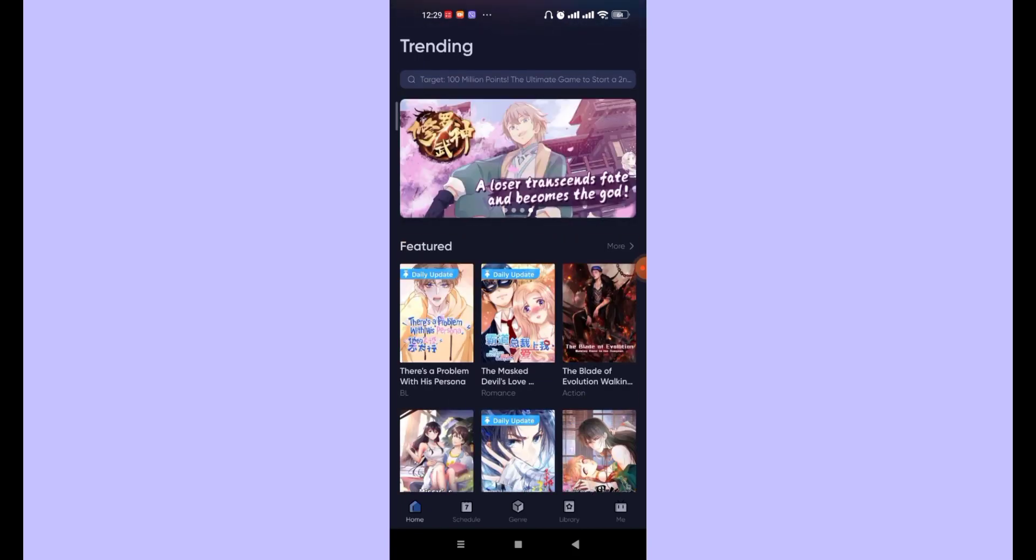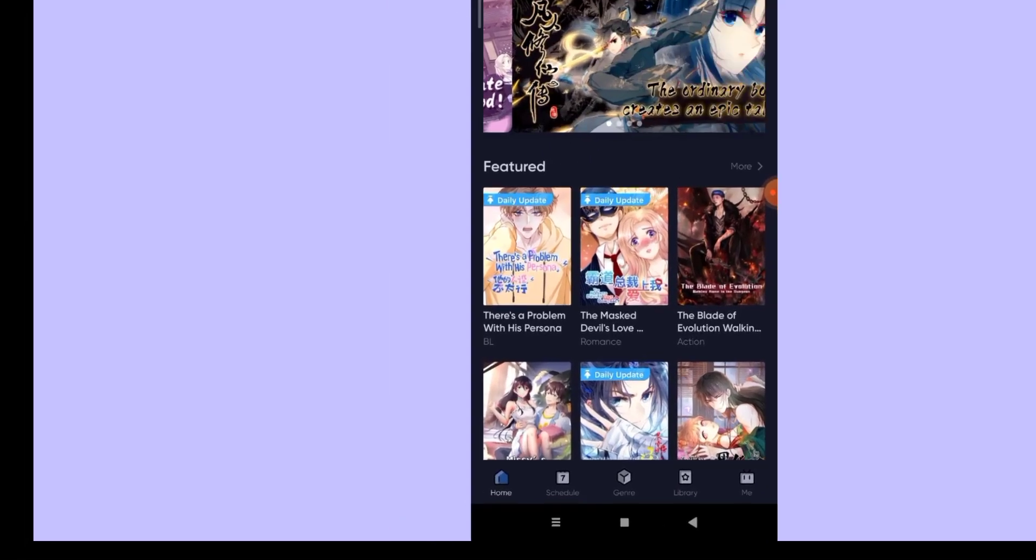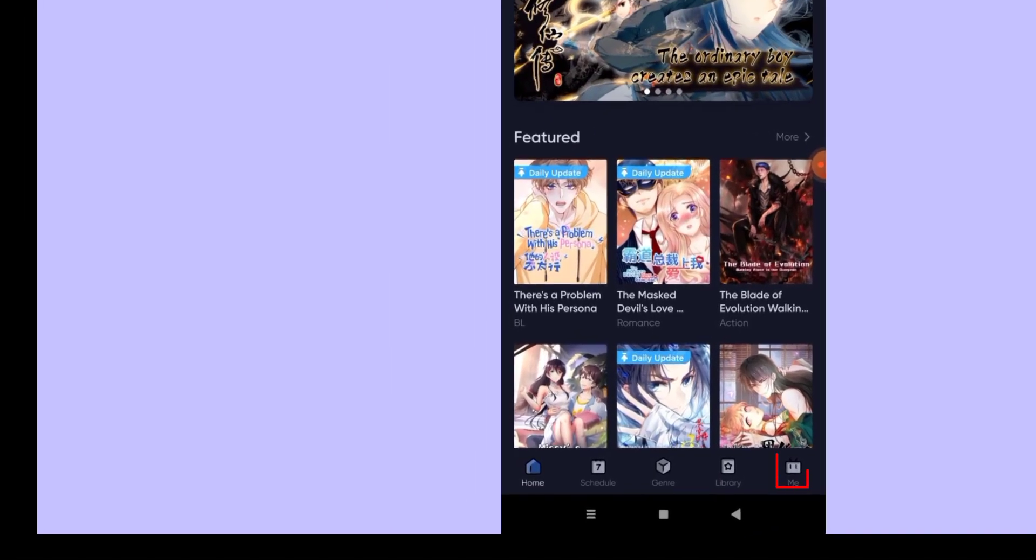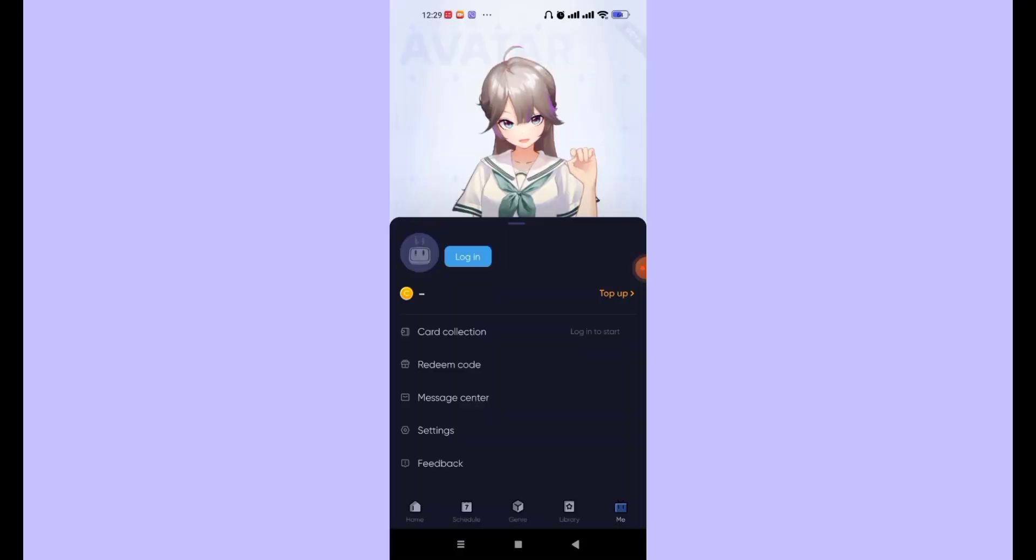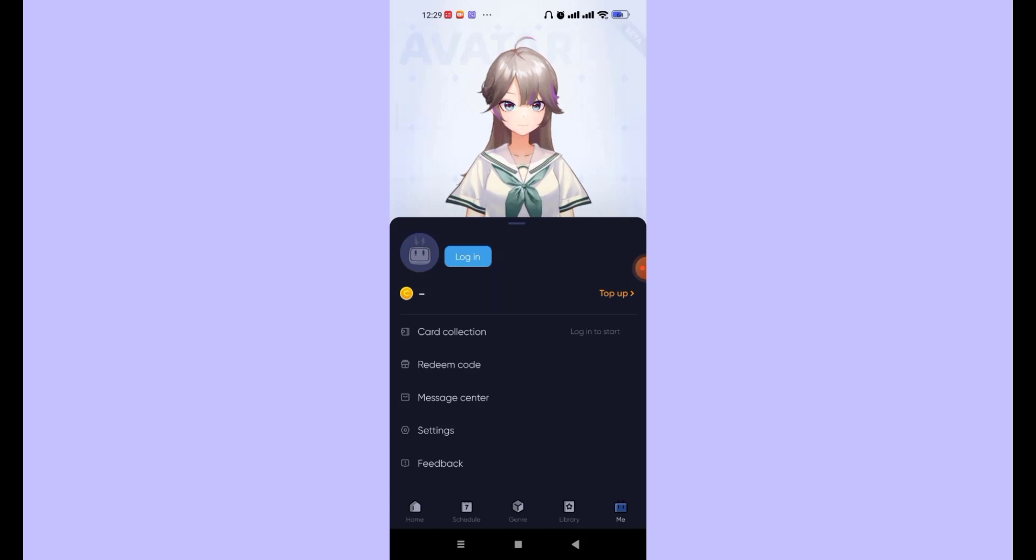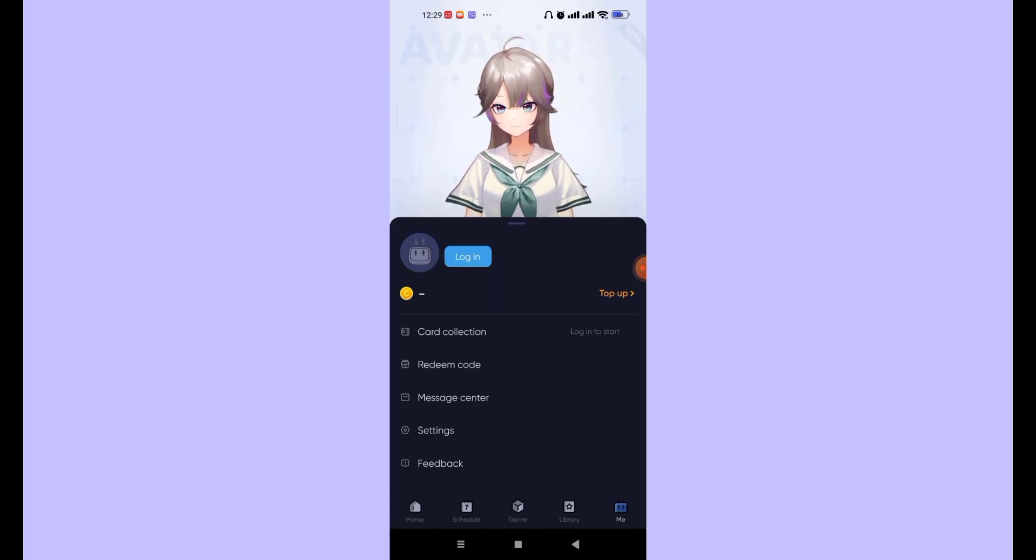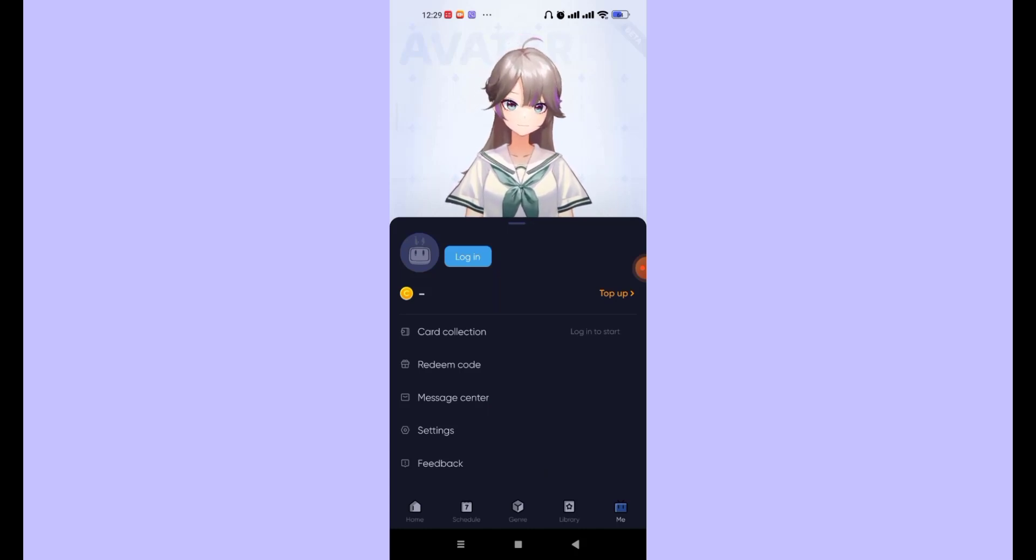Now the first step is to click on the Me option on the bottom right corner of your screen. Once you click on the Me option, you'll be greeted by this anime girl on your screen.